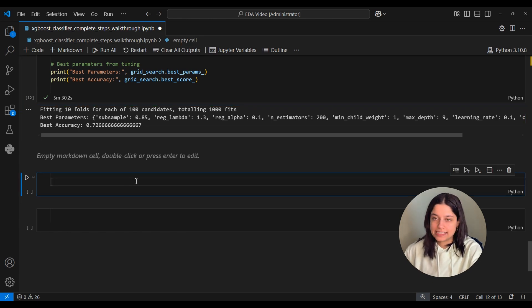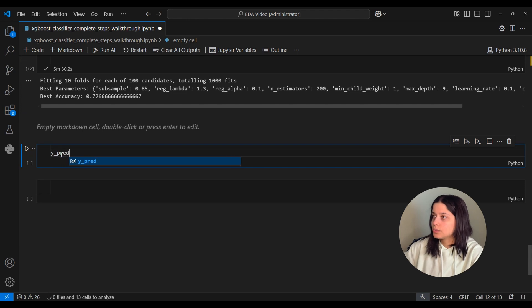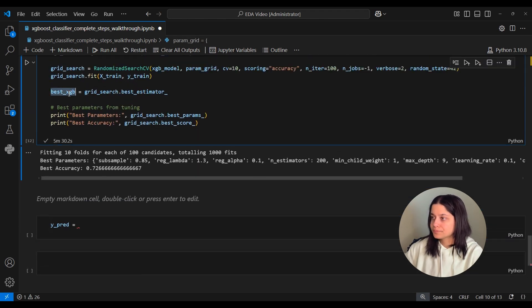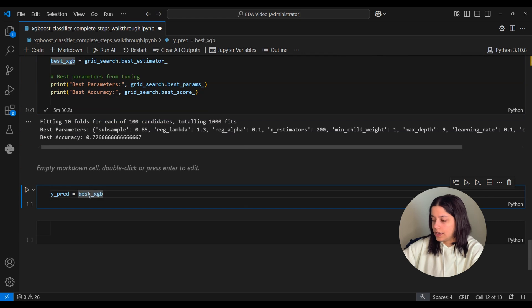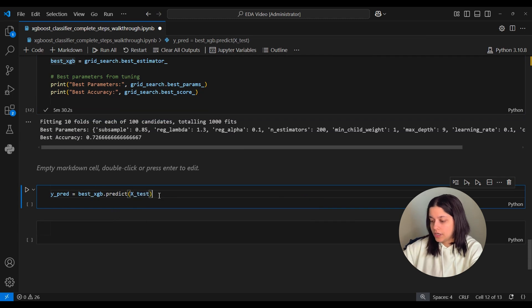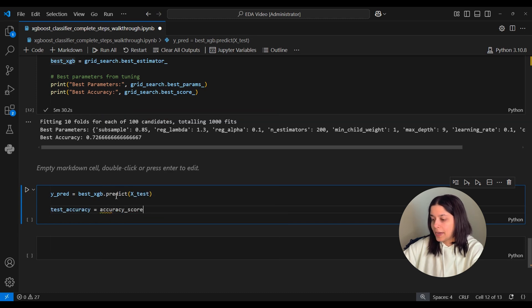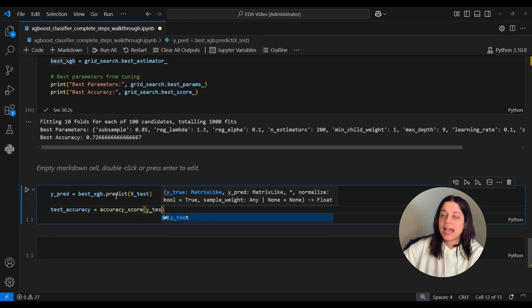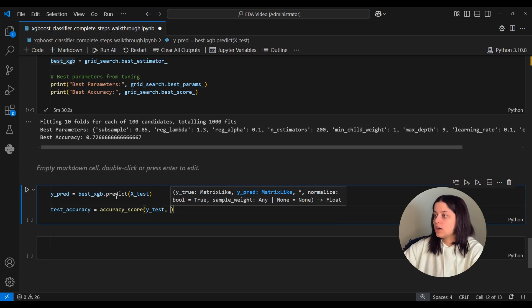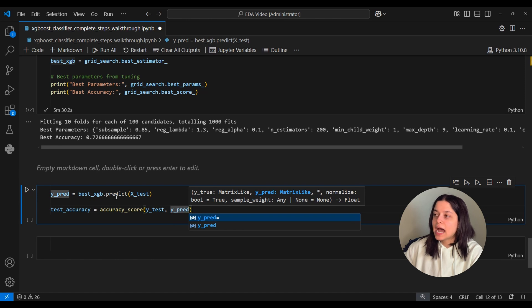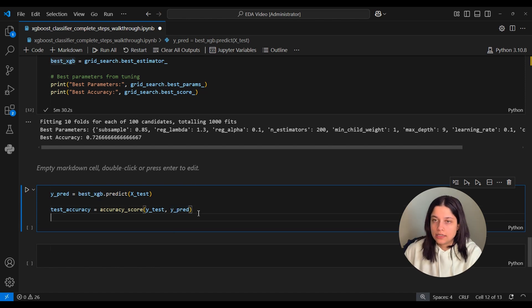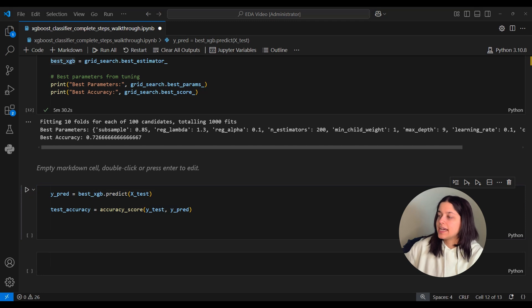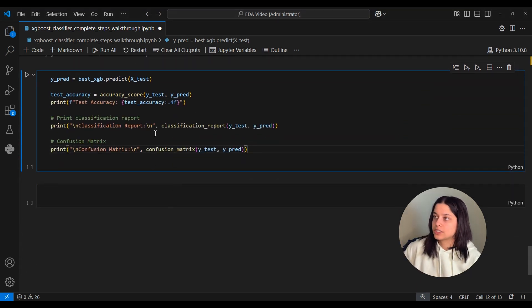But like I mentioned for the sake of this video we'll say that that's a good enough accuracy and we'll go ahead and test this model on our test set. So we'll define y_pred again and we'll take our best XGBoost model and we'll use that to predict the genres of our x_test dataset. And we also want to see what the test accuracy is so we use accuracy_score, we'll pass it our y_test dataset so those are the actual genres of the songs that are in x_test and then we'll give it our y_pred which is the predictions that this hyperparameter tuned model is giving us.